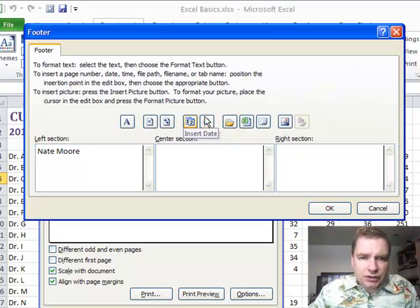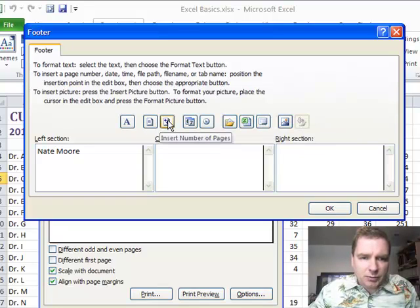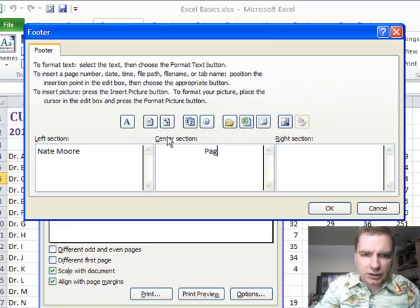What these fields in here will do is insert things. If you hover over them, this one inserts page number and the total number of pages. So if I click here, let's start with this. I'm going to click page space.